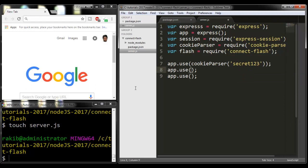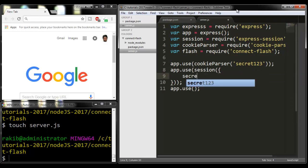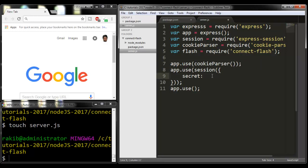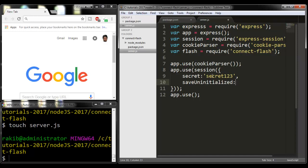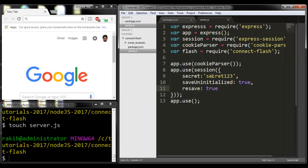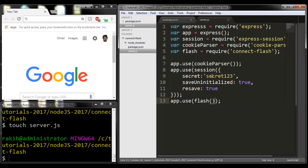Now I'm going to write some middleware. app.use(cookieParser()). Here I'm writing session with secret. I can write saveUninitialized: true and resave option will be true. Finally, app.use(flash()). I'm going to save it.